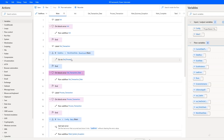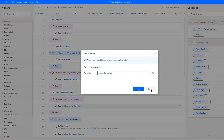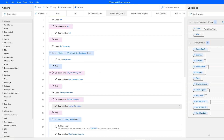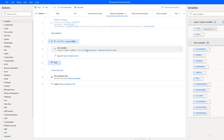Assuming there are still some transactions to process, the robot moves to the process transactions stage. The process transaction subflow starts with simple data validation — I'm checking if one of the process-related variables is empty or not. If it's empty, it will trigger a business exception. But if everything is correct, the robot will enter data into the CRM system as designed.